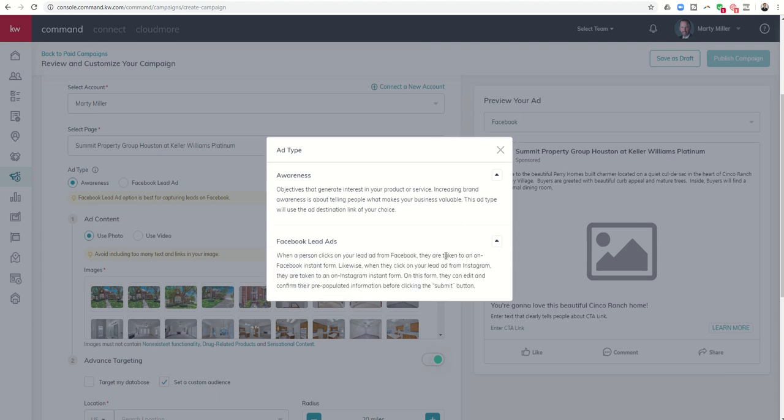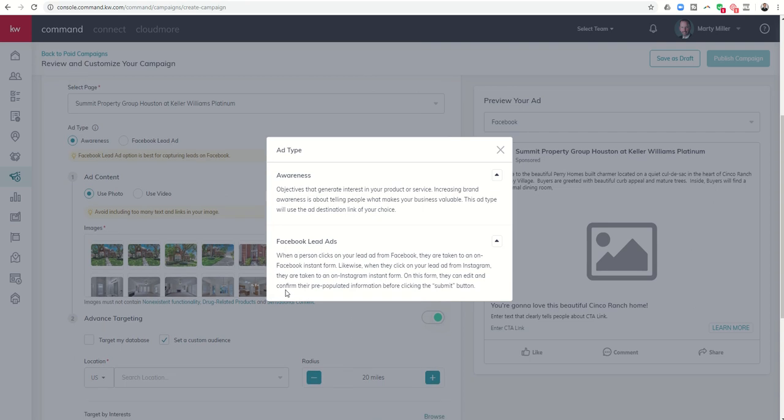Then we have the Facebook lead ads. It basically says when a person clicks on your lead ad from Facebook they're taken to an on Facebook instant form and I'll show you what that looks like in just a second. Likewise when they click on your lead ad from Instagram they're taken to an on Instagram instant form. On this form they can edit and confirm their pre-populated information before clicking the submit button.